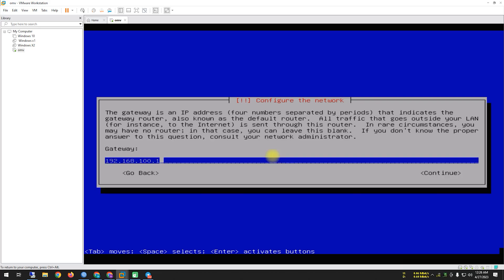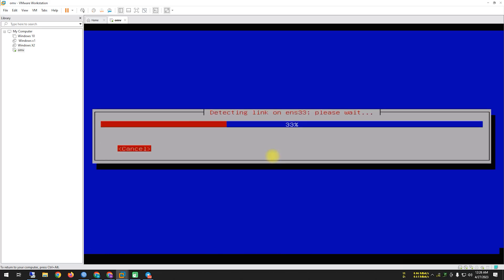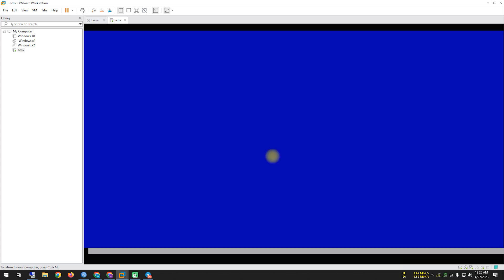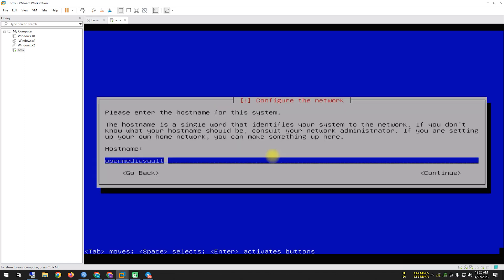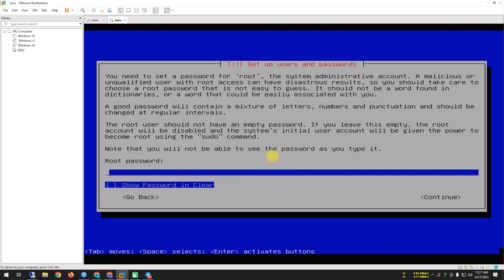The gateway is automatically set to 192.168.100.1. I tab and click Continue. For the DNS server, leave it as is and continue. It starts loading and copying the file system. Then it asks about the hostname — since I'm setting it up on localhost I leave it as is and click Continue. For domain, use 'local', then continue to set the root password.